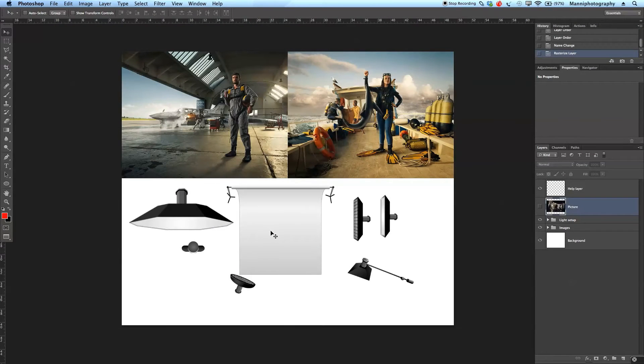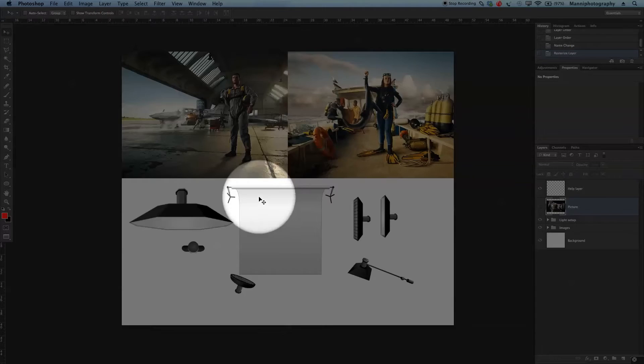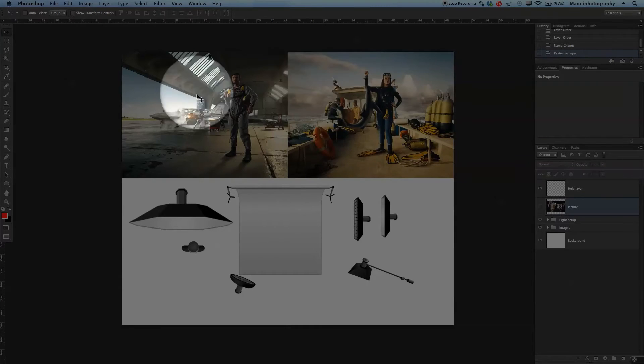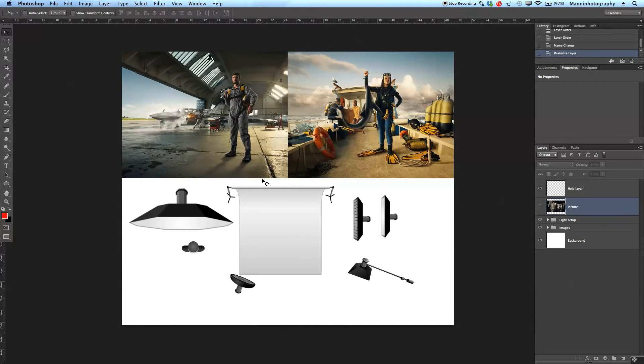Hi guys and welcome back to another quick Photoshop tutorial. My name is Manny and in today's post I would like to show you another quick light setup about these two images here and also just talk a little bit about the Photoshop side.